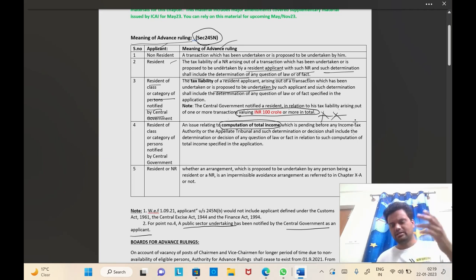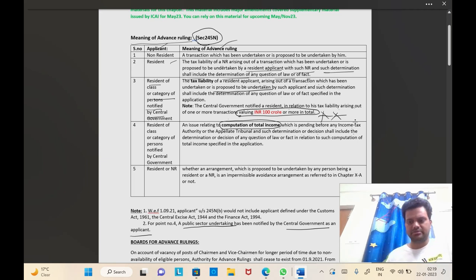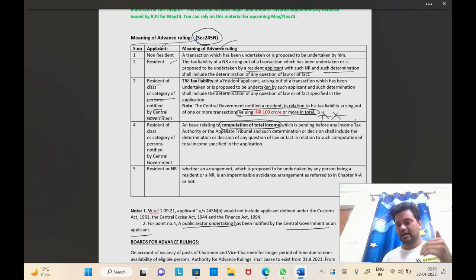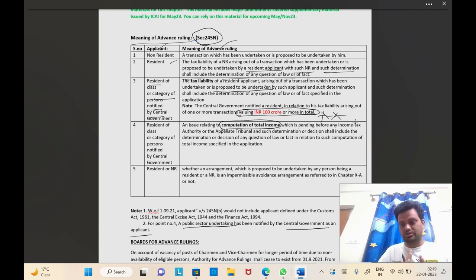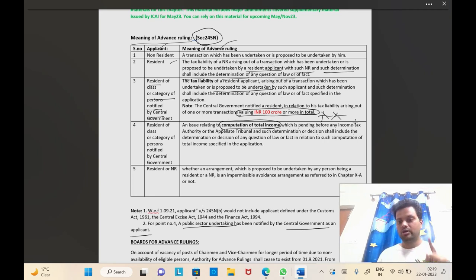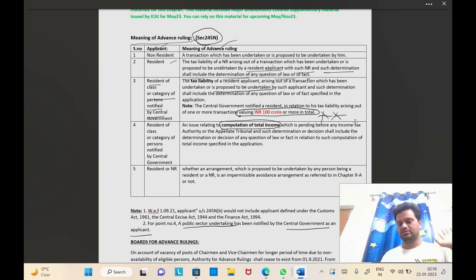Usually, if any case is pending before the income tax authority or appellate authority, the applicant cannot go to the Advanced Ruling authority — he cannot take the remedy on both sides. He has only two choices: either go to the income tax authority or go to the Advanced Ruling authority. But the exception is point number four — only the public sector undertaking can go to the authority for advanced ruling even though a case is pending before the appellate authority or income tax authority.